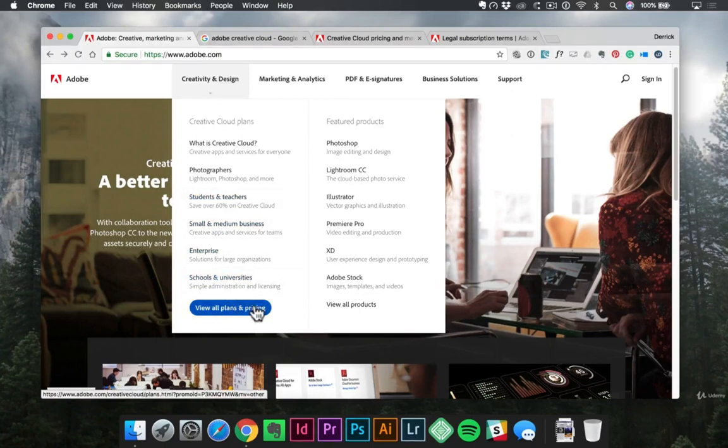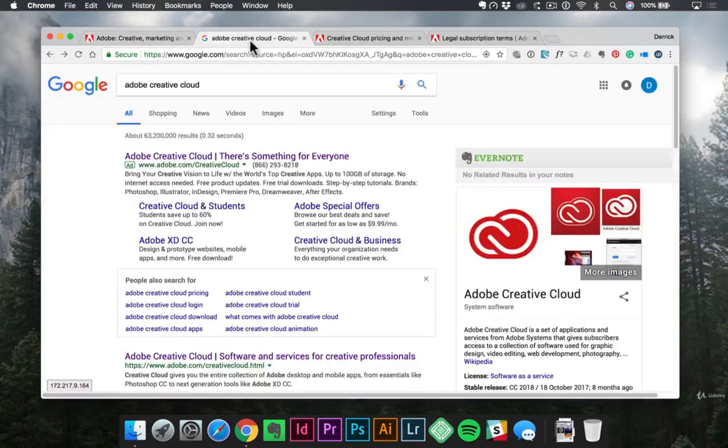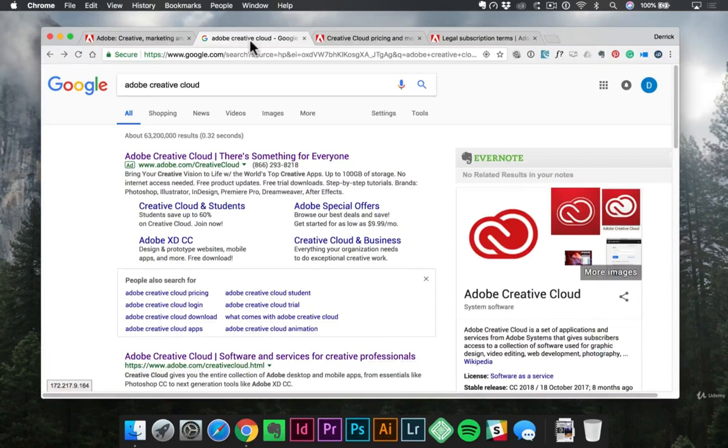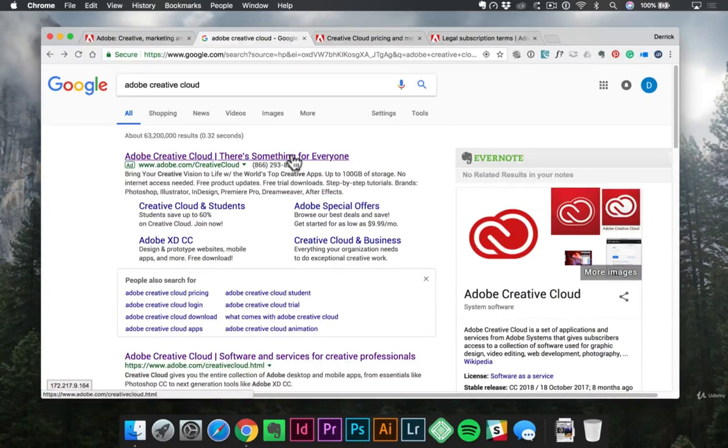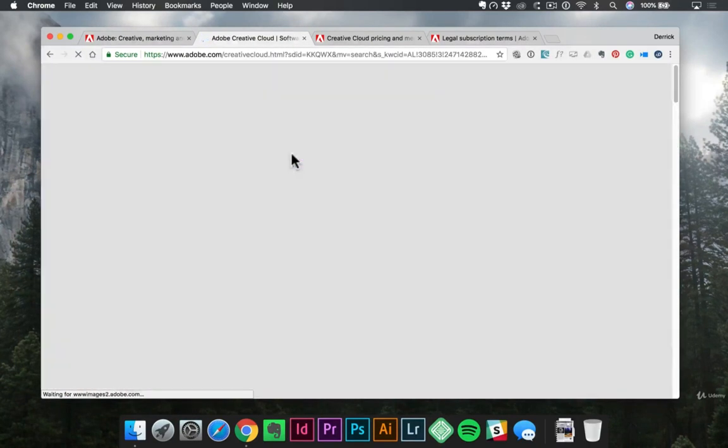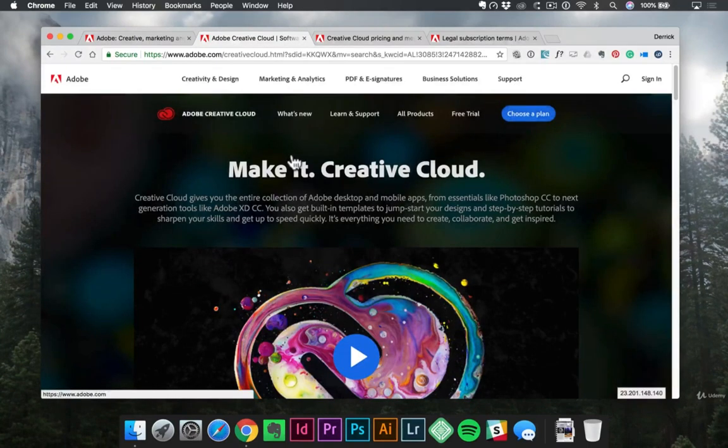Now, if this has changed since I've recorded this, and it looks totally different, you might have just as good success by going to google.com and typing in adobe creative cloud. From there, pick whichever one looks like the best link for you. Here, they've got an ad, so I'm just going to click on this one right at the top, and that should take me right to that same plans and pricing page.